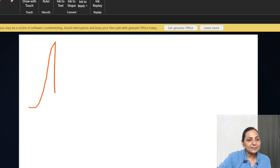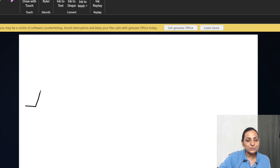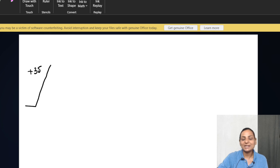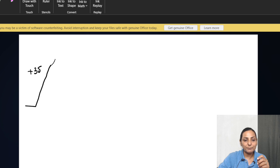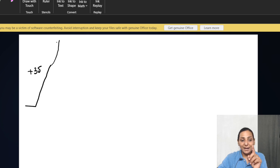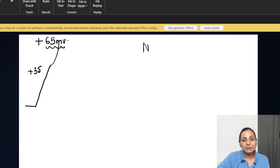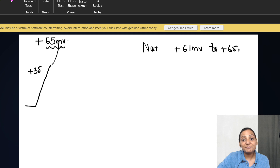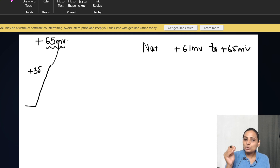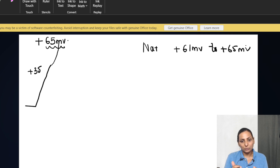There will be an increase and increase and increase in the upstroke. Normally at +35mV, we expect that the sodium channels should close and the potassium should open. But since we did not allow the sodium channels to close, they will open and this upstroke will rise and rise. The sodium influx will continue until the membrane potential reaches +65 millivolts, because the Nernst potential of sodium is between +61 millivolts to +65 millivolts.